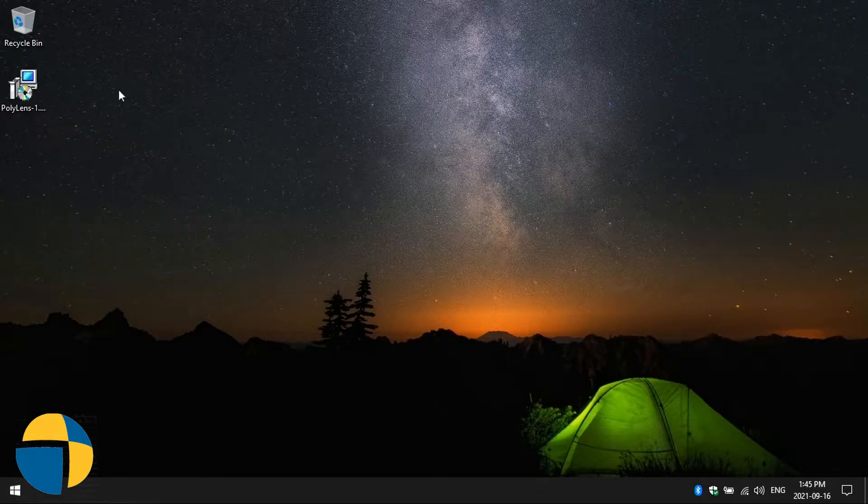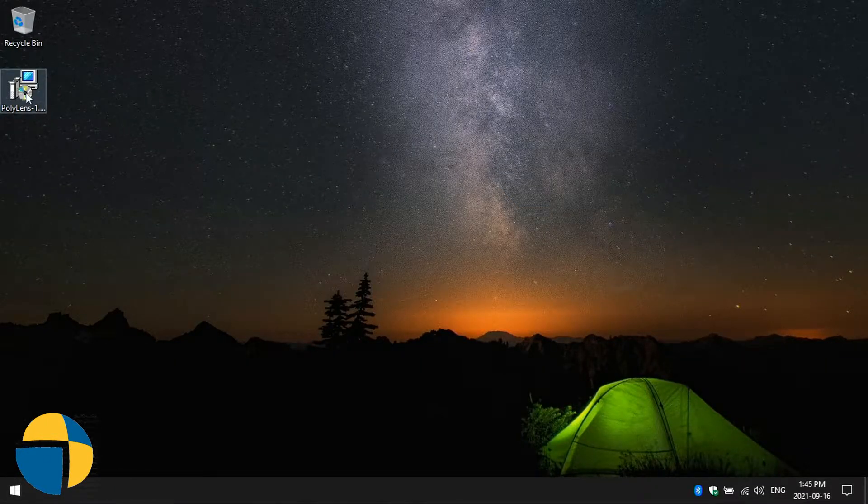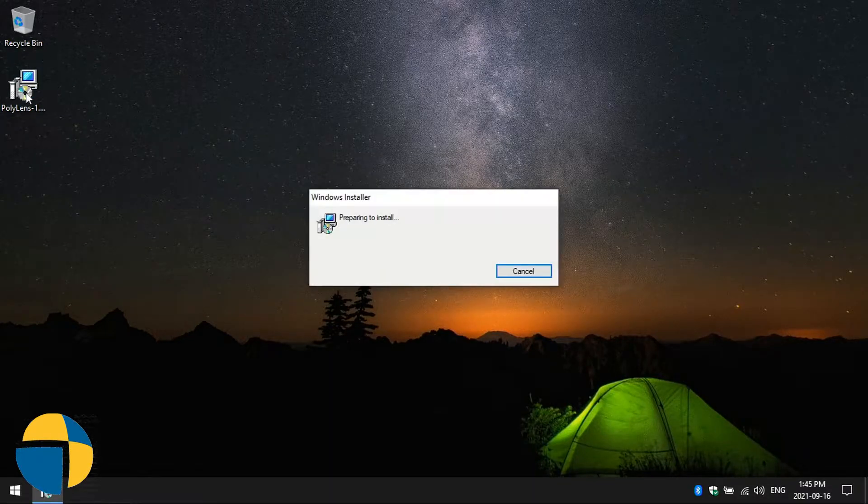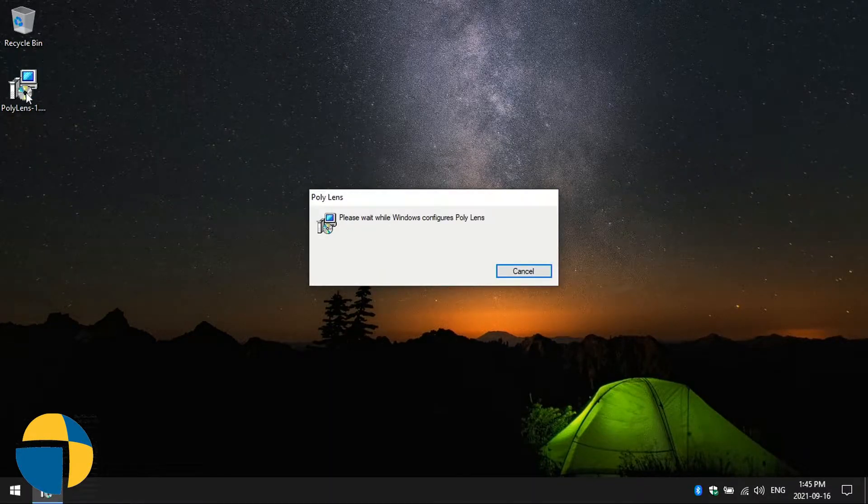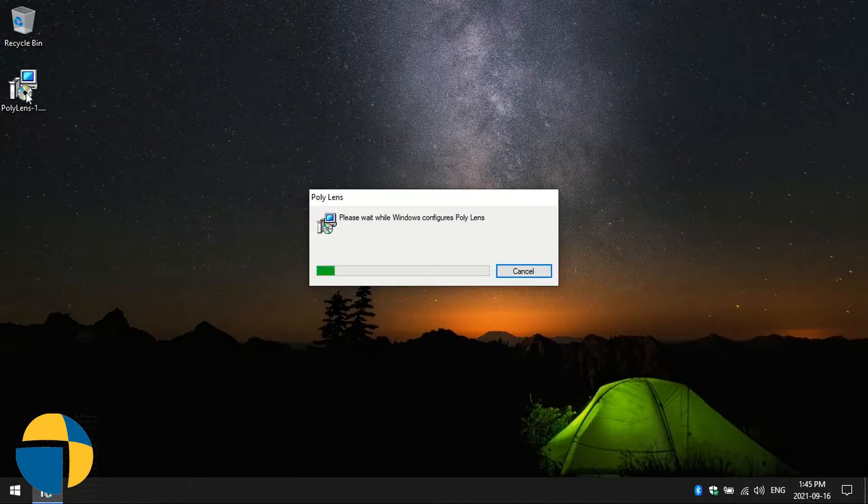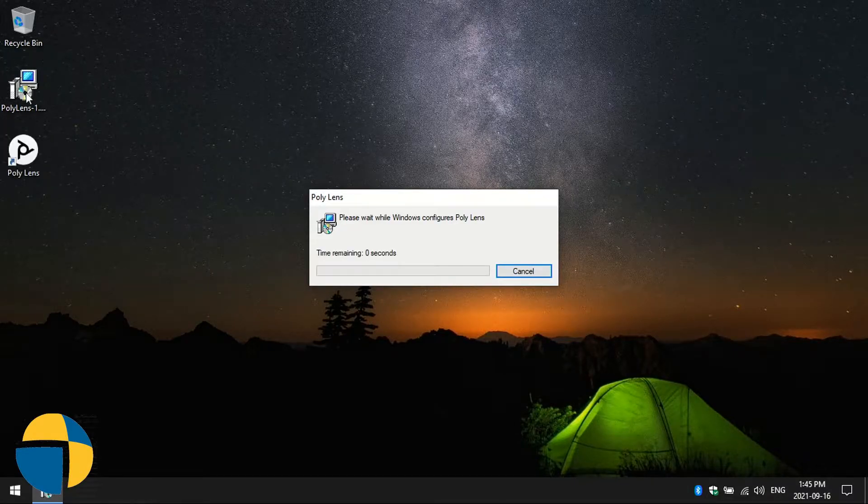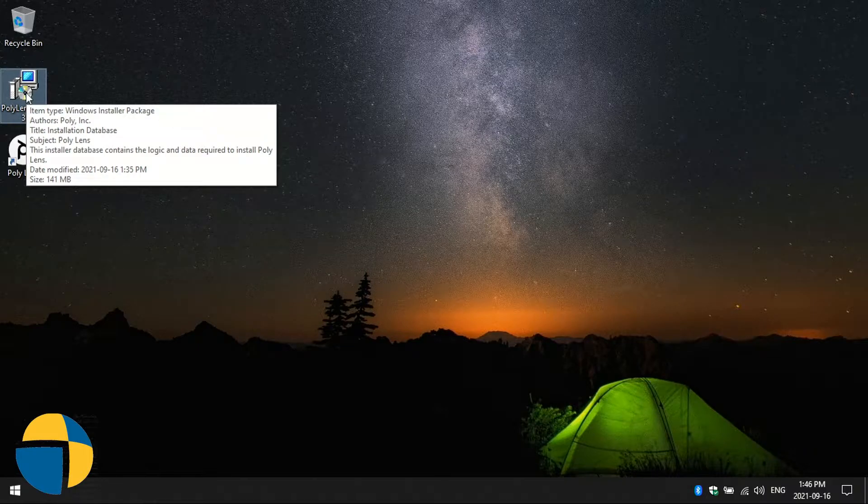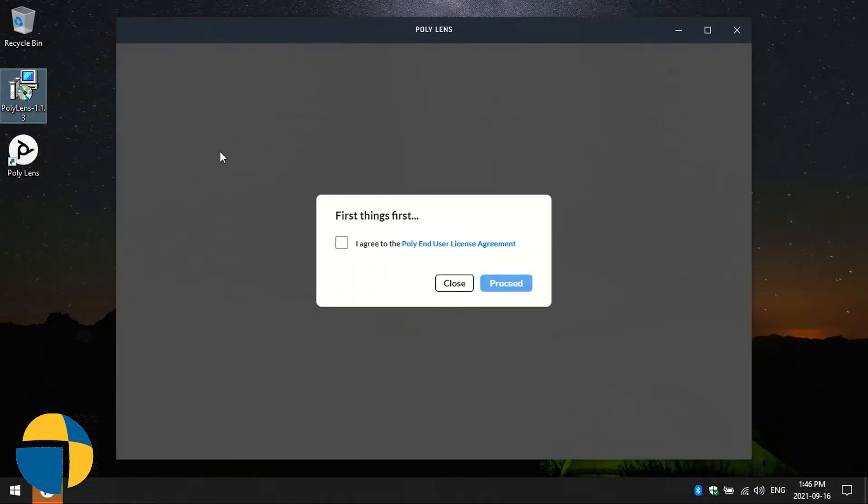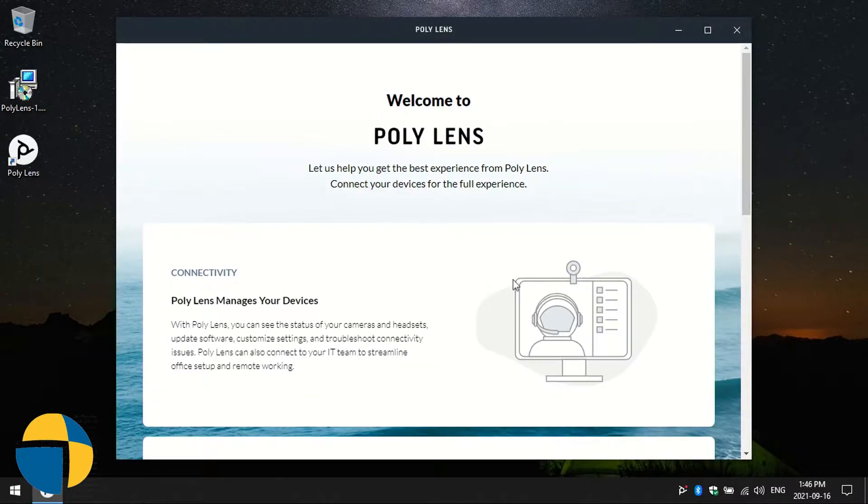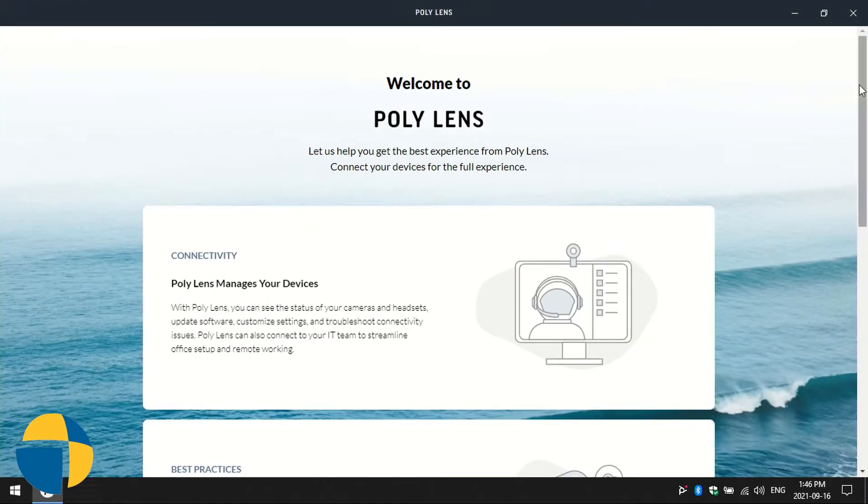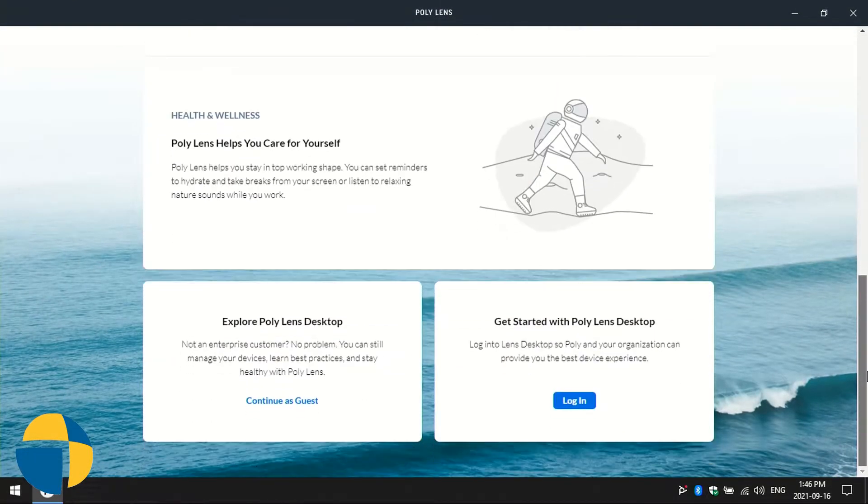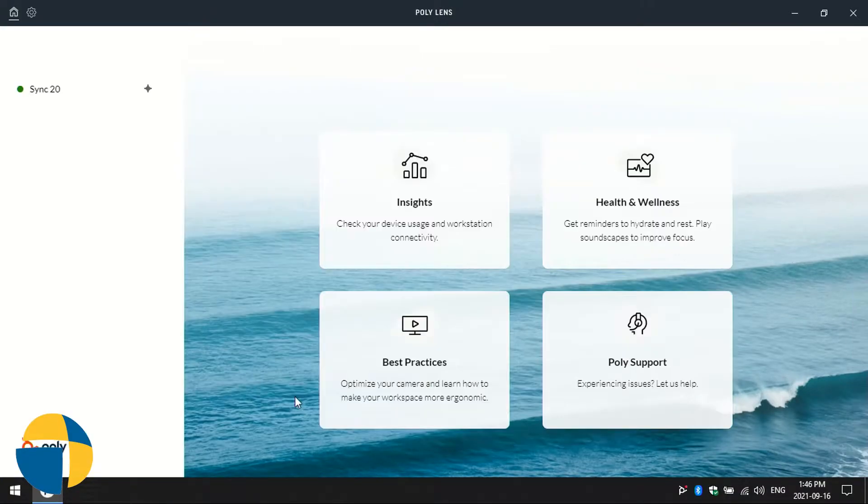We're going to install the Poly Lens software for our Sync 20. We'll start up the installation program. You can download this application from the Poly support site. If you search for Poly Lens application, you'll find it for download. A little bit of an introduction here from Poly. You can actually create an account to log in, but for now we'll continue as a guest.